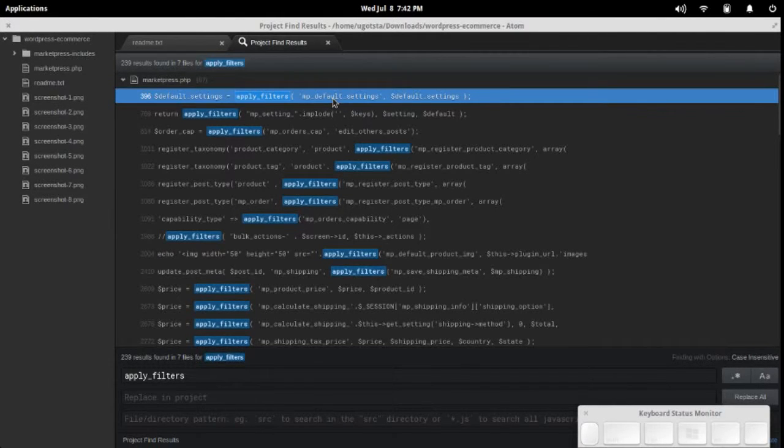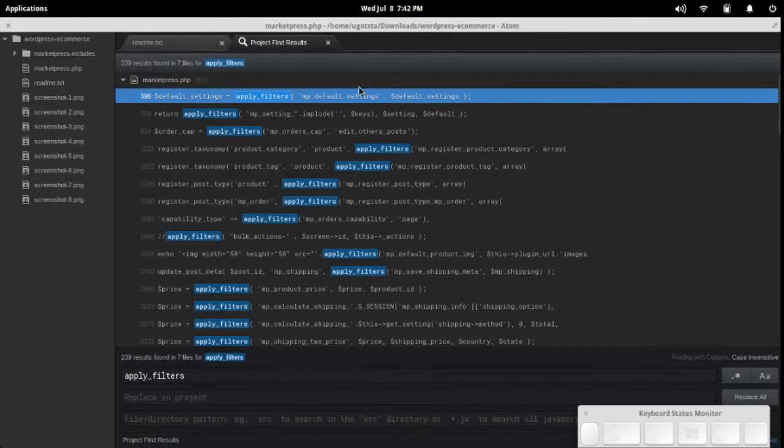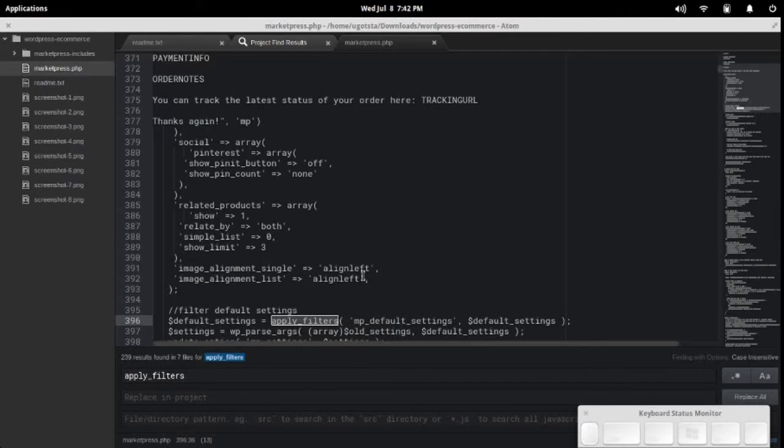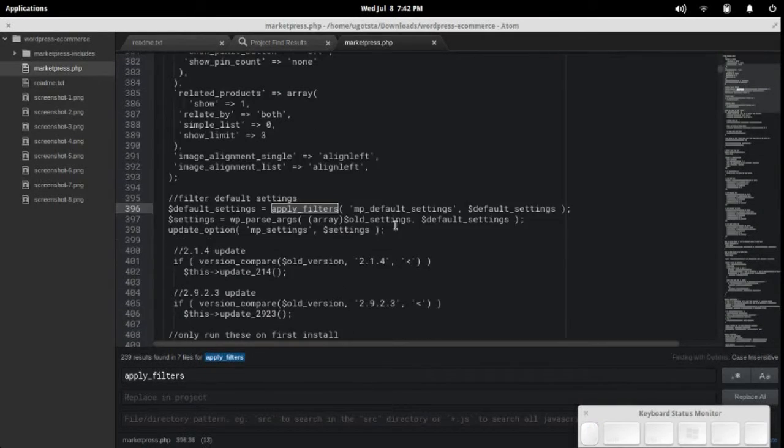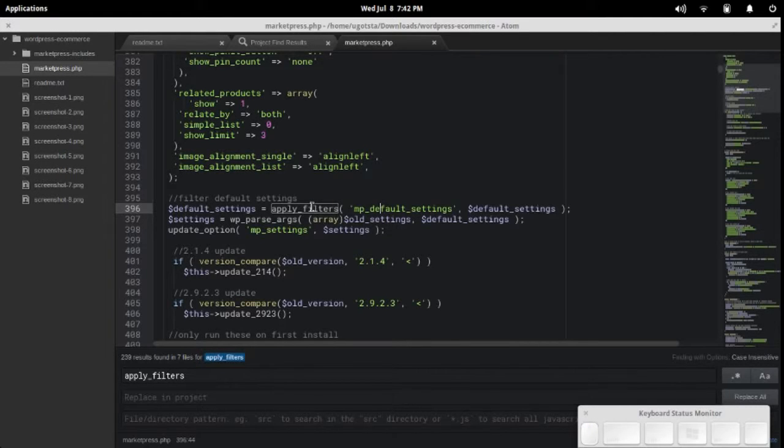This very first one here, default settings, MP default settings. I'll click on that. This is a very useful filter right here. This filter lets you change the default settings.